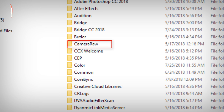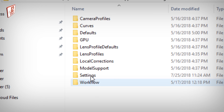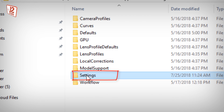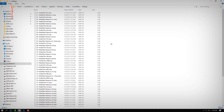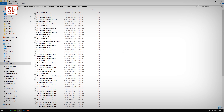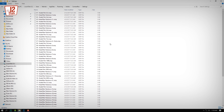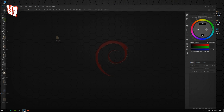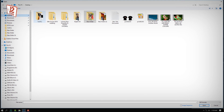Here we have Adobe. Go to the Camera Raw settings folder and paste the preset file. Open it.